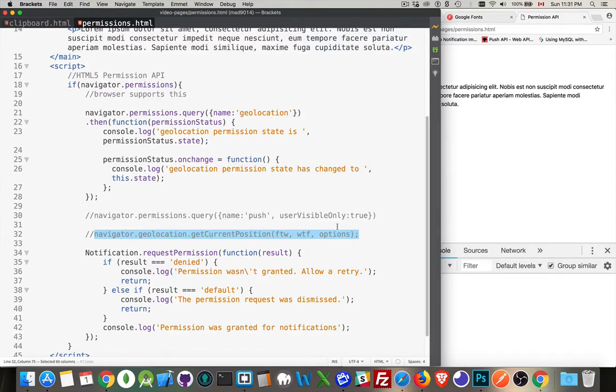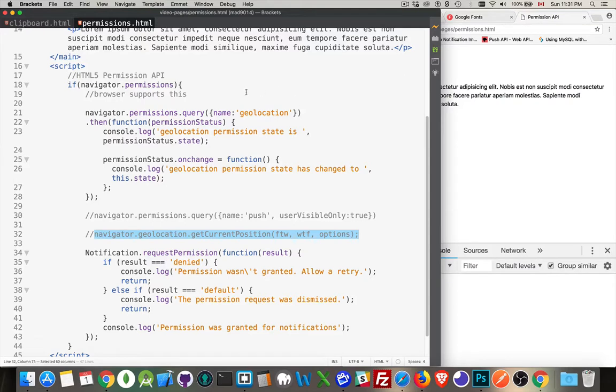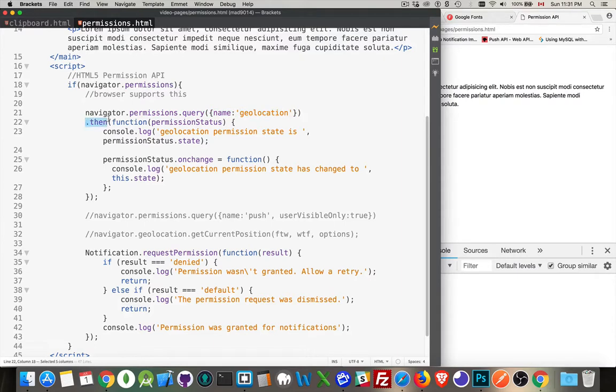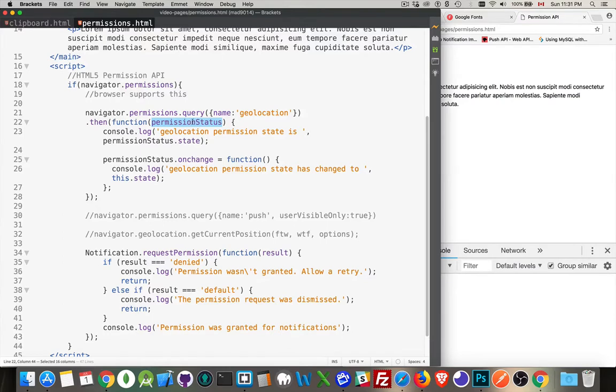So I wanted to do this, but in the new method, based on promises, I can say navigator permissions query, name geolocation. This is an object that I'm passing in with the name property. When the response comes back, so when the promise is resolved, this function gets run. Function gives me permission status. This is going to be an object that has a state property that tells me what the result was.